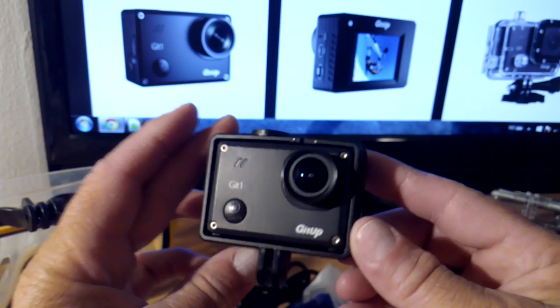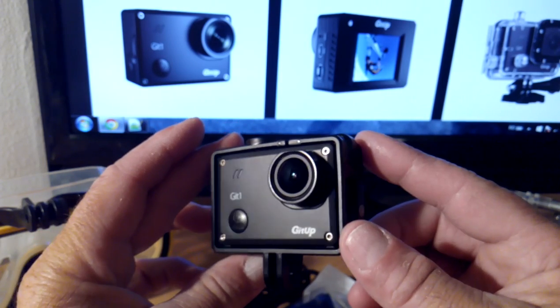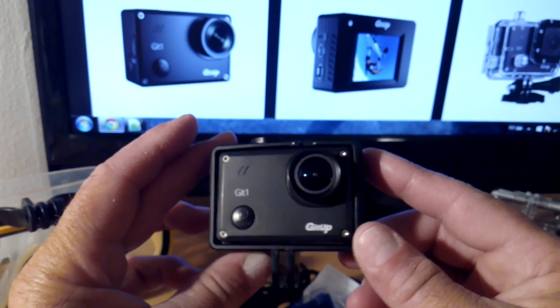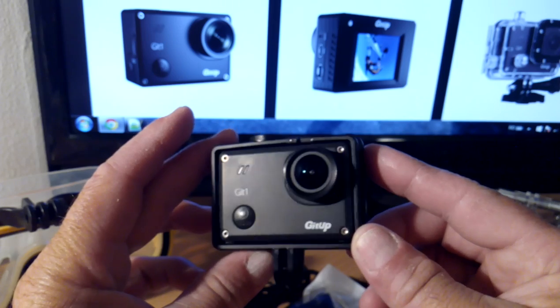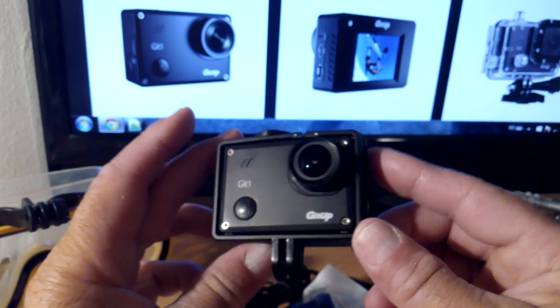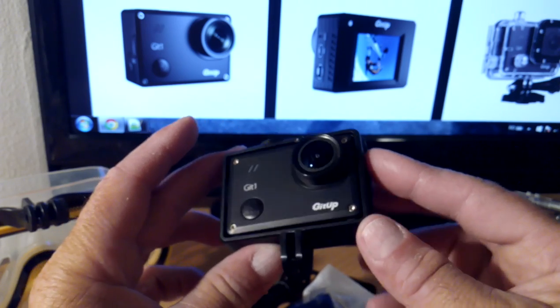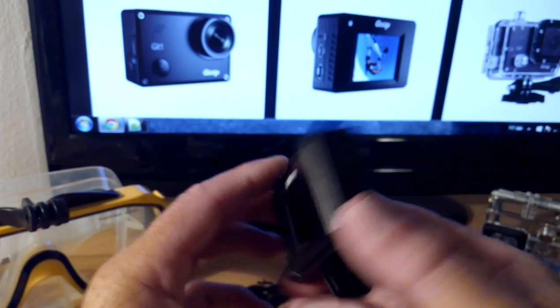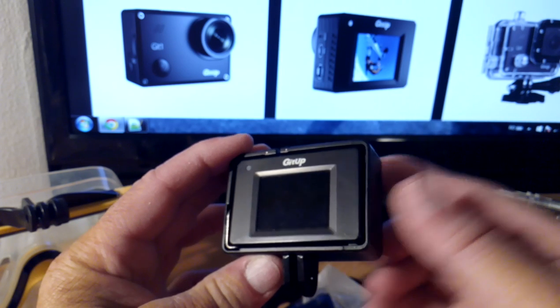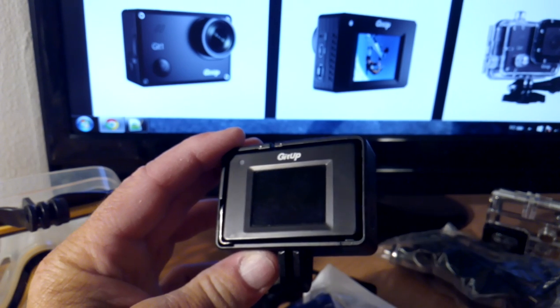When stopping the camera you will hear about 7 beeps, and now the camera is turning off. I will come back with some videos about the wireless connection and the remote control. Bye bye for now.